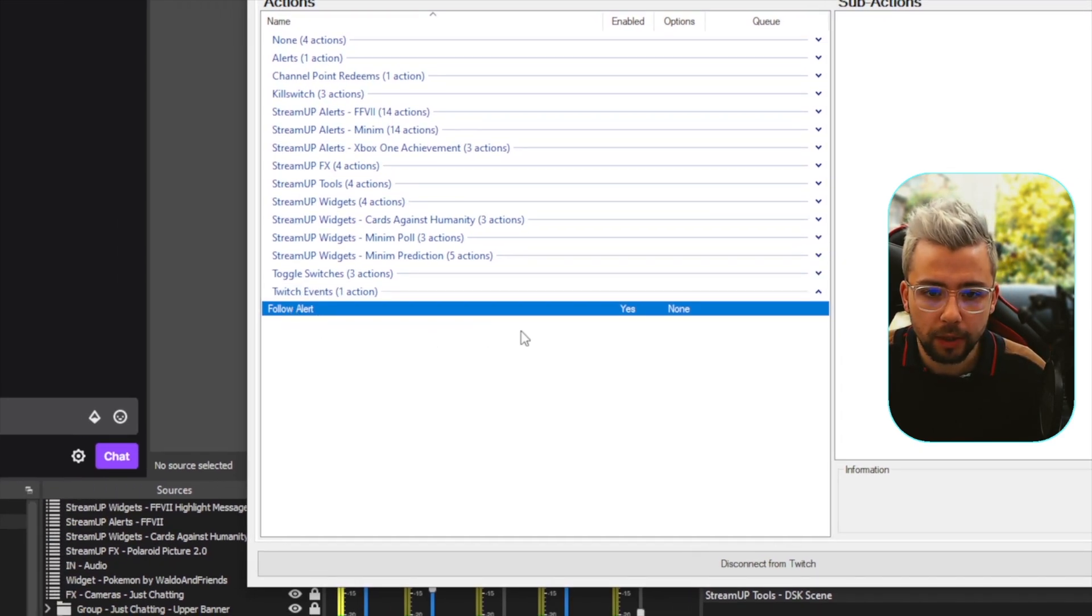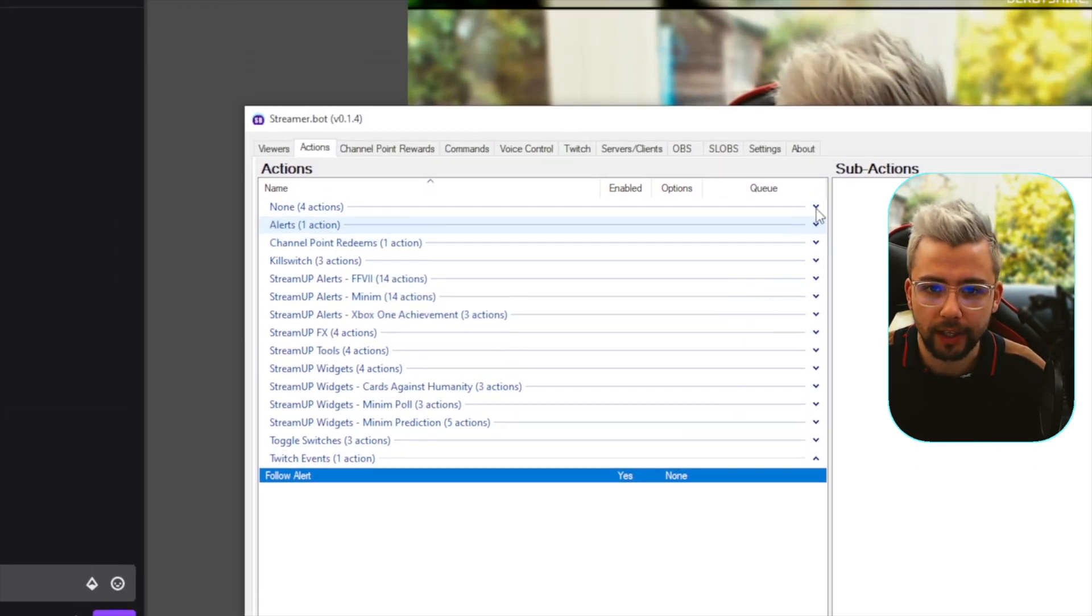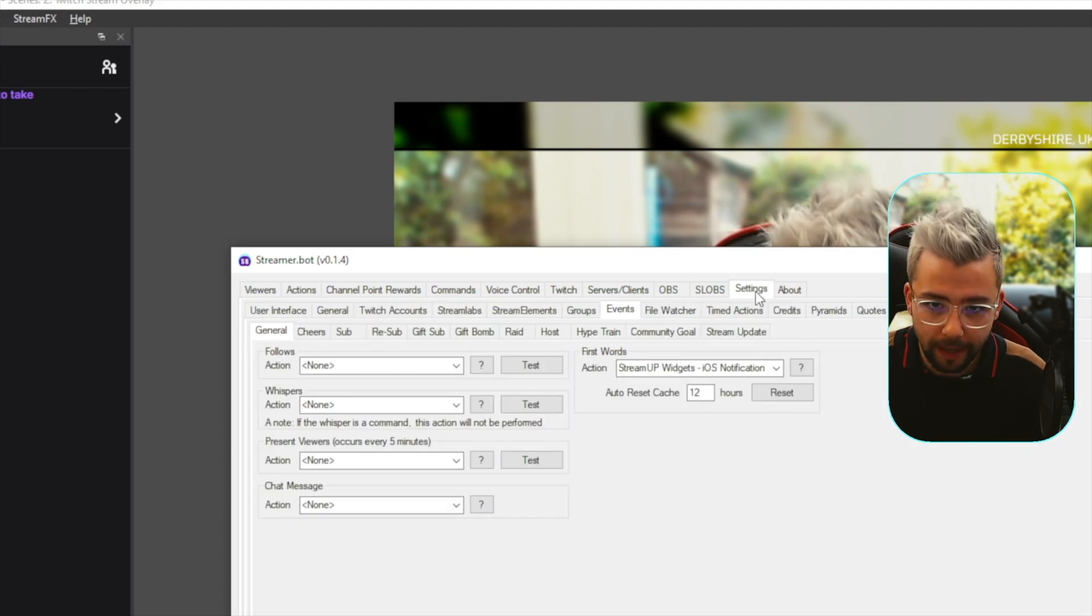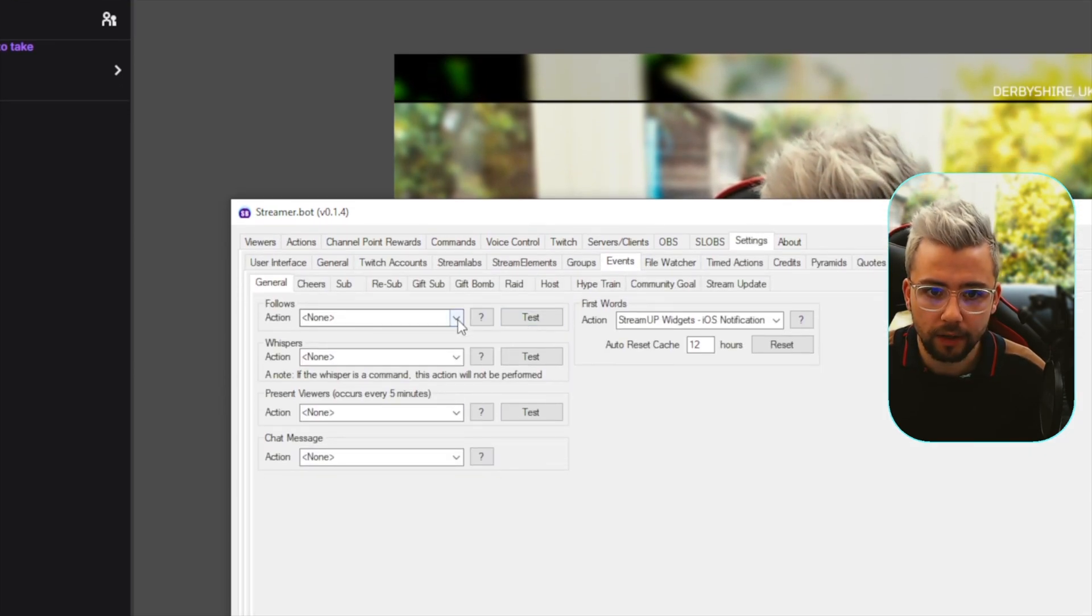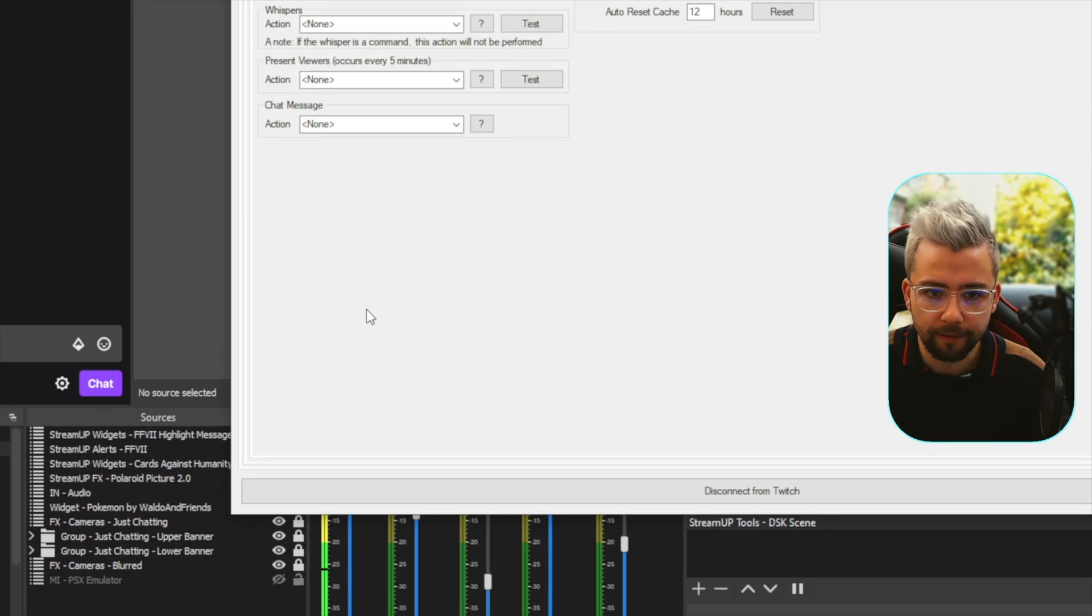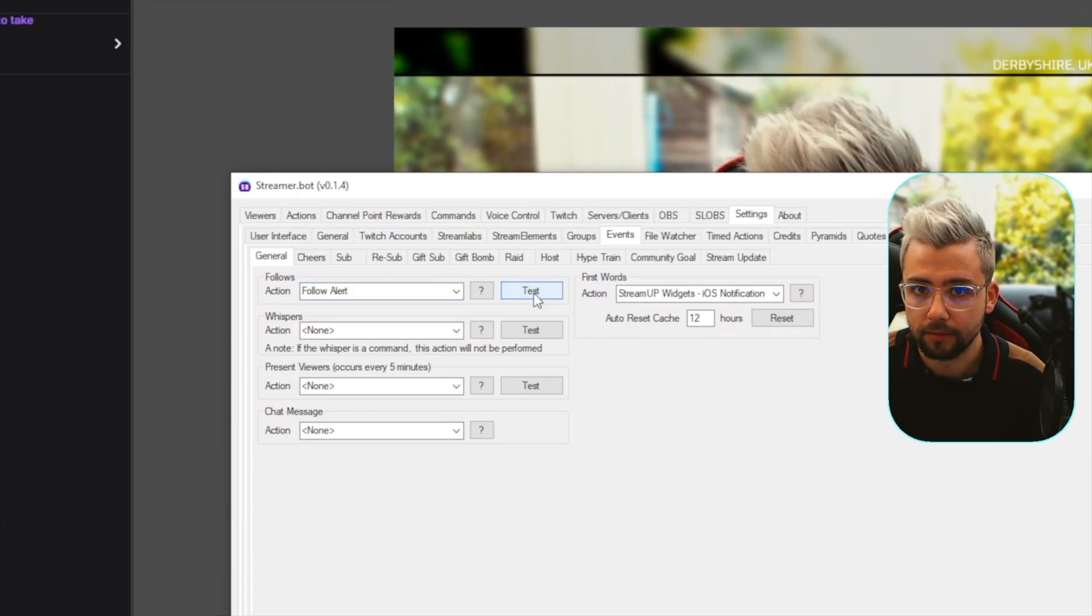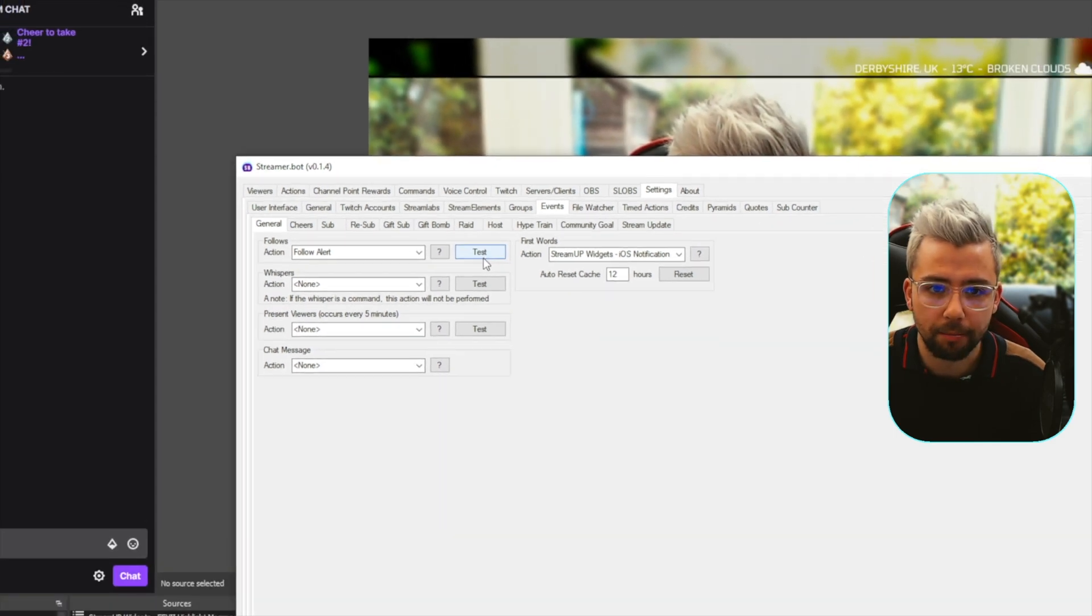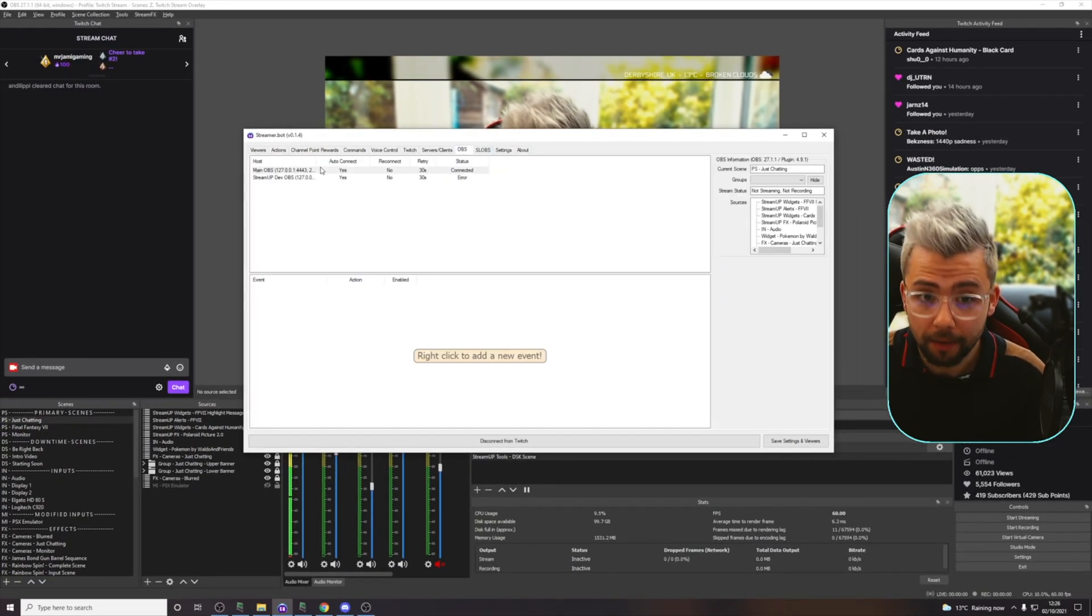So, the follow alert, we need to now set this to trigger when we get a follow. So, I'm going to go back to settings, in events, go to follows, and scroll all the way down, because it'll be at the bottom, follow alert, and when I press test, nothing's going to happen, because we've not told it to trigger anything, but it's set up, ready to go.